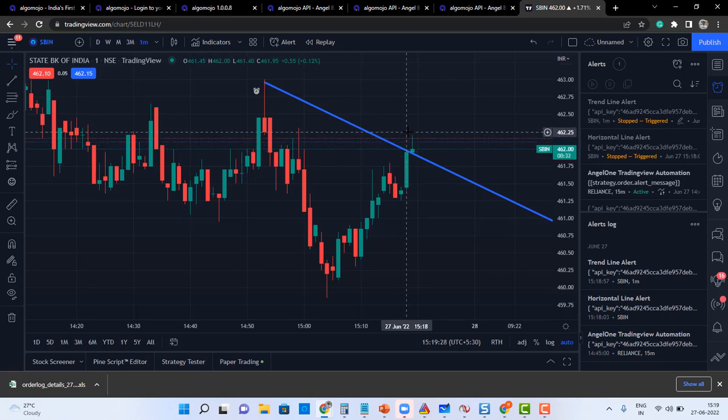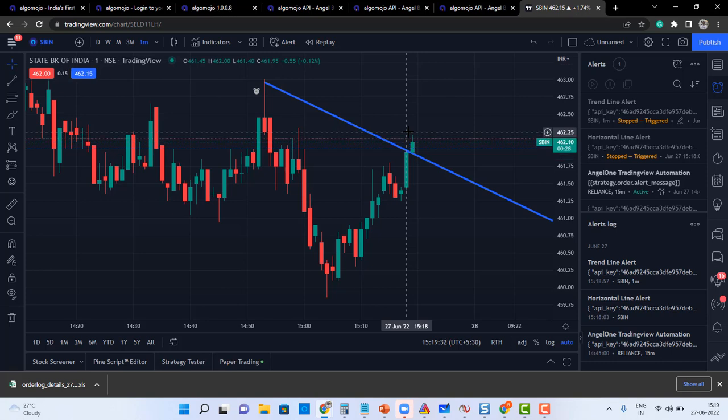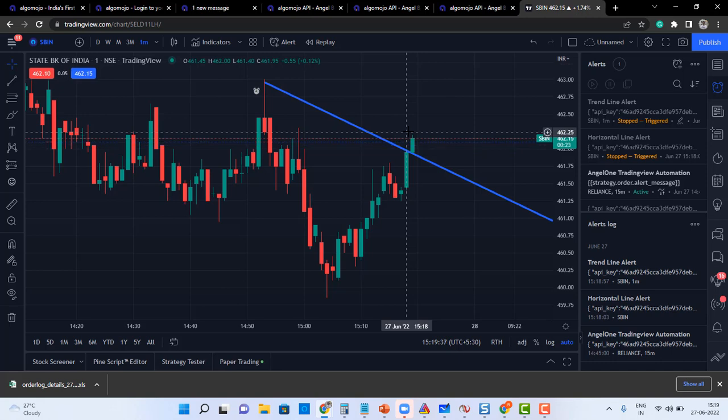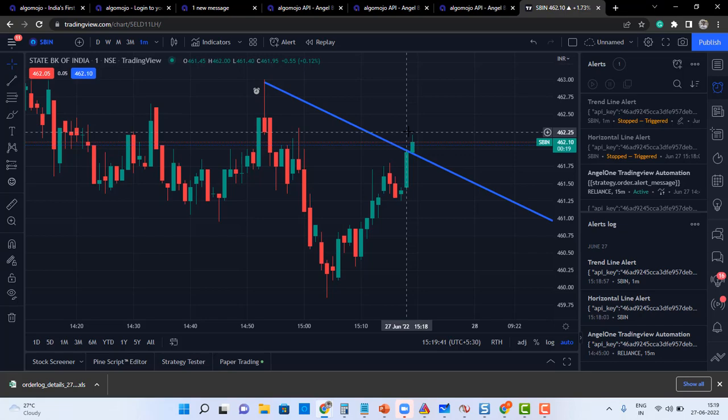All right, so this is how we can send horizontal line alert, and also we can send a trend line alert easily from TradingView to Algomojo. Thank you.